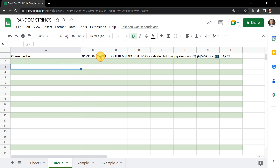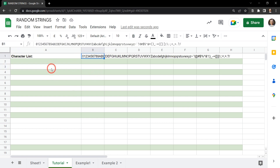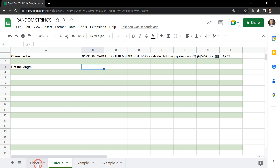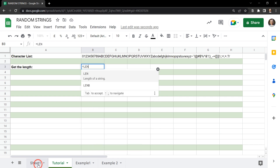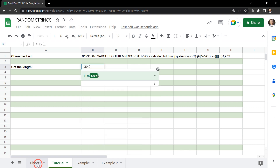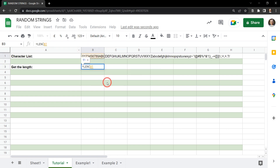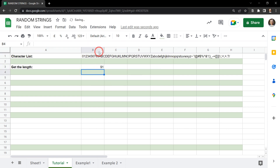The first thing we need to do is find the length of this character set, and we can do that easily with the LEN function. We just select the cell it's in, which is B1, and it tells us we have 91 characters — that's going to come in handy.